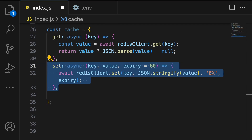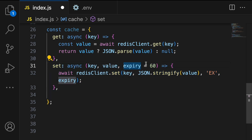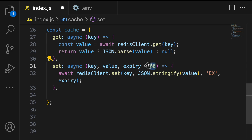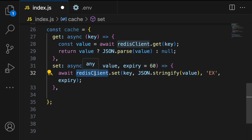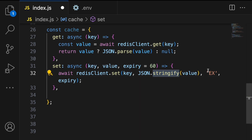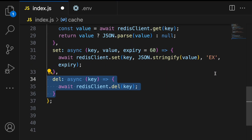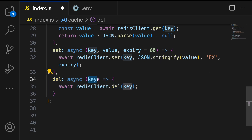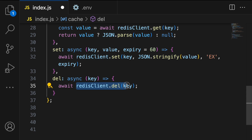If no data is found we return null. The set method stores data into the cache and takes three parameters: key, value, and expiry (defaulting to 60 seconds). It uses 'redisClient.set' with the parameters key, value (stringified with JSON.stringify), 'EX', and the expiry time in seconds. The delete method removes data from the cache based on the provided key using 'redisClient.del'.